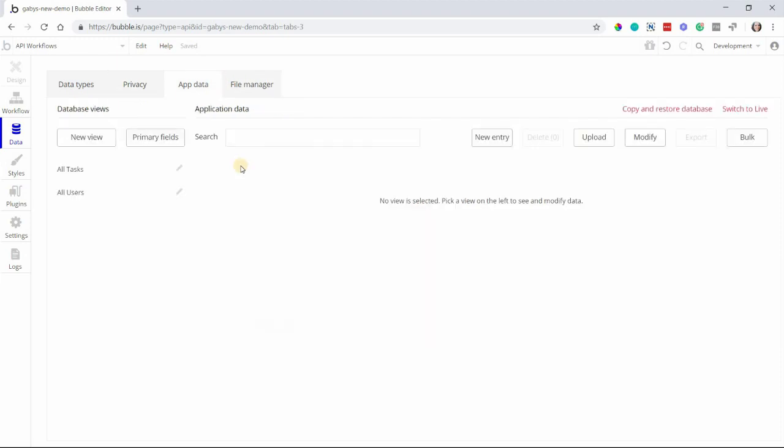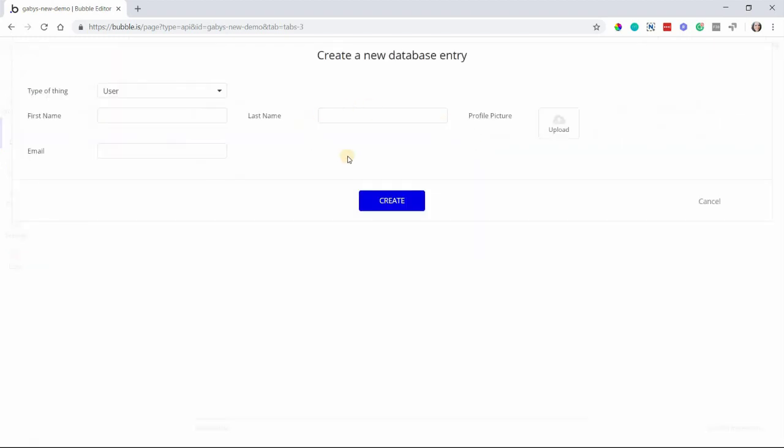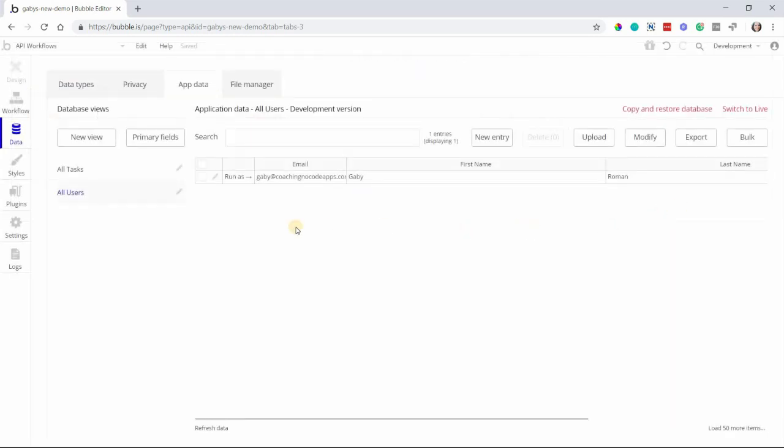The next tab is App Data, where you'll find a spreadsheet-like view of all the data in your entire app. You can search through your data using filters or keywords. You can also manually create and edit data here. This is a great place to come when you want to keep track of everything being saved to your database.